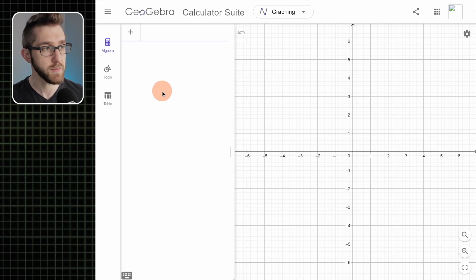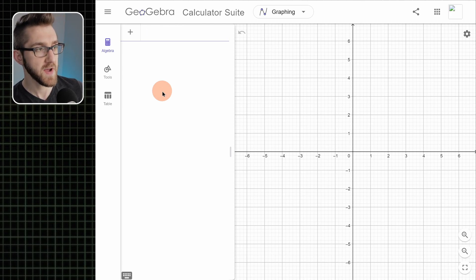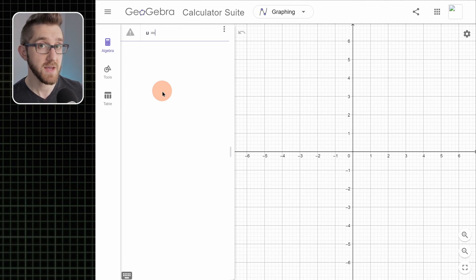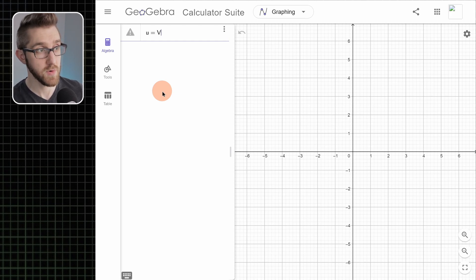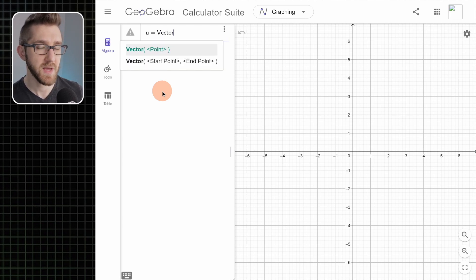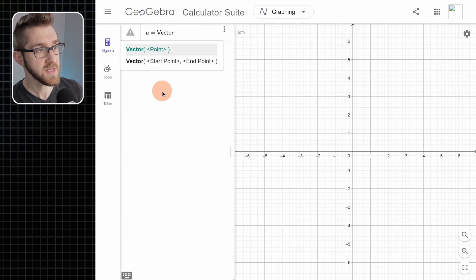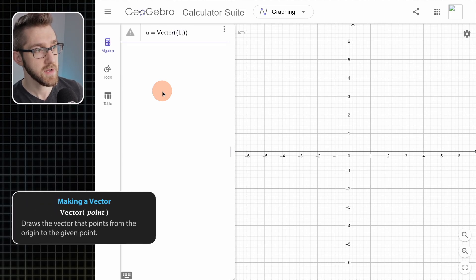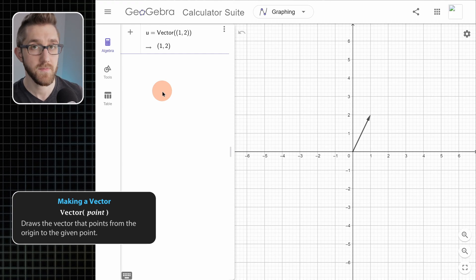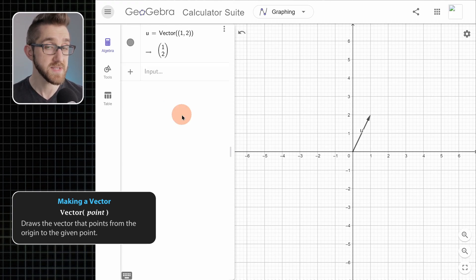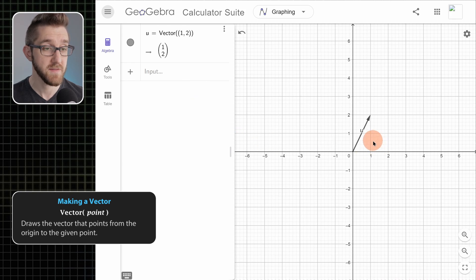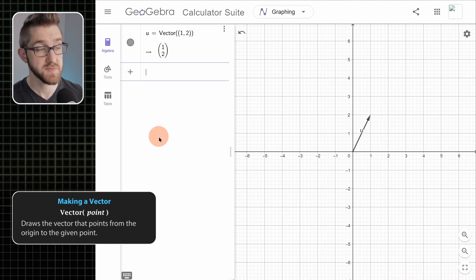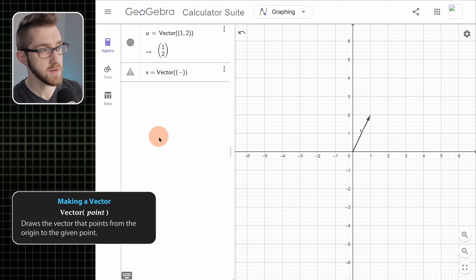We go over to our input bar and we're going to make a new vector — let's call it u. One way to make a vector in GeoGebra is just to type the word 'vector'. As we type, it's suggesting pretty much the two ways that we'll make vectors. One of them is to just provide a point, so let's say we want to make a vector using the point (1, 2). If we do that and hit enter, it makes the vector for us, writes it in column notation, and draws that vector on the page.